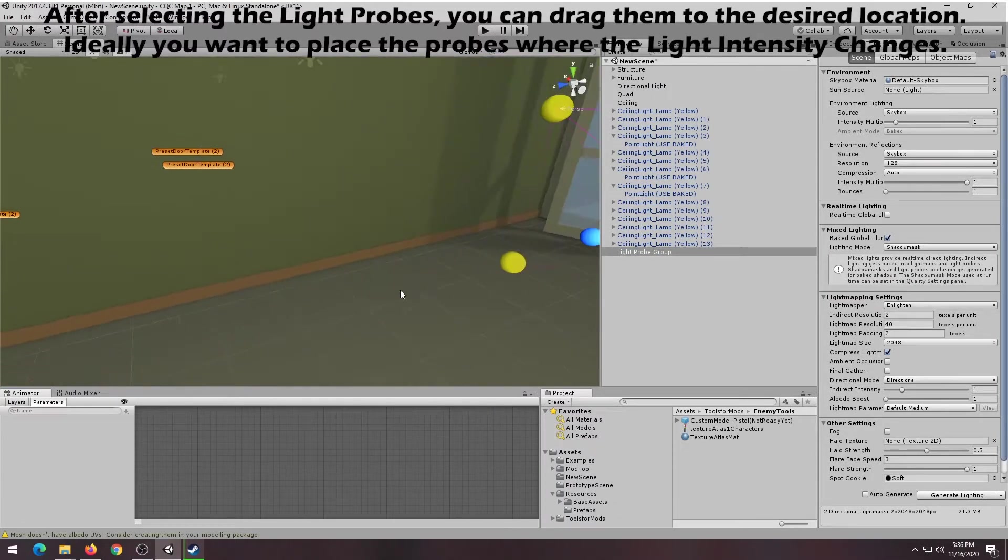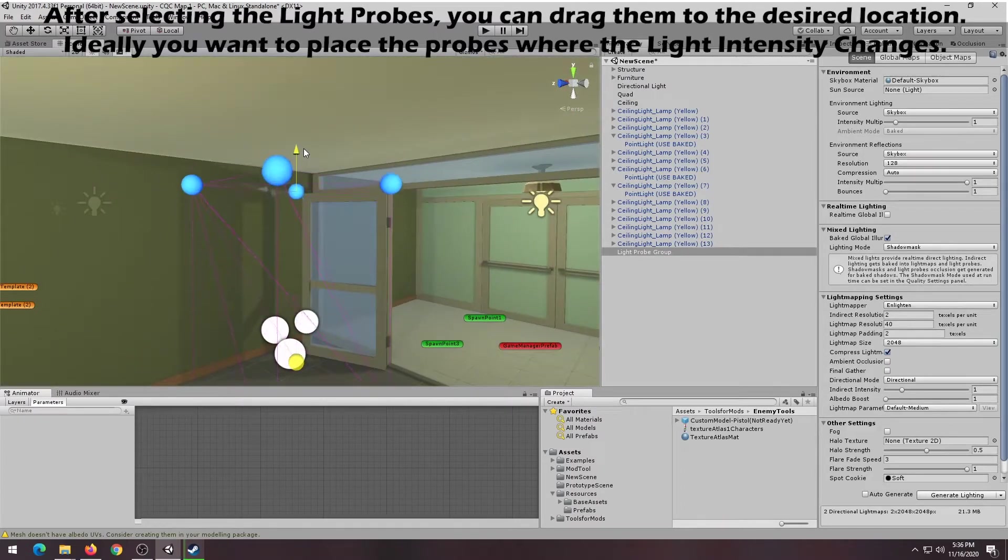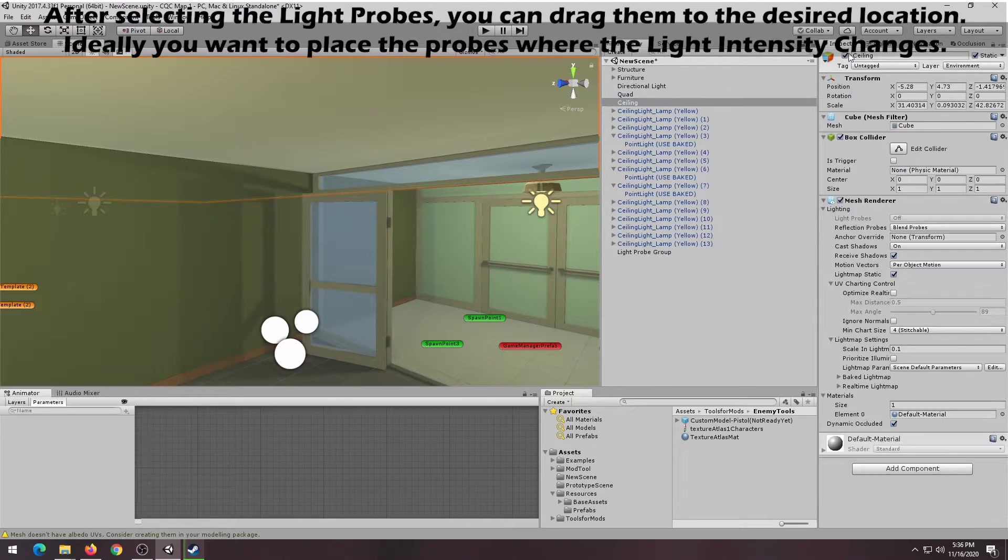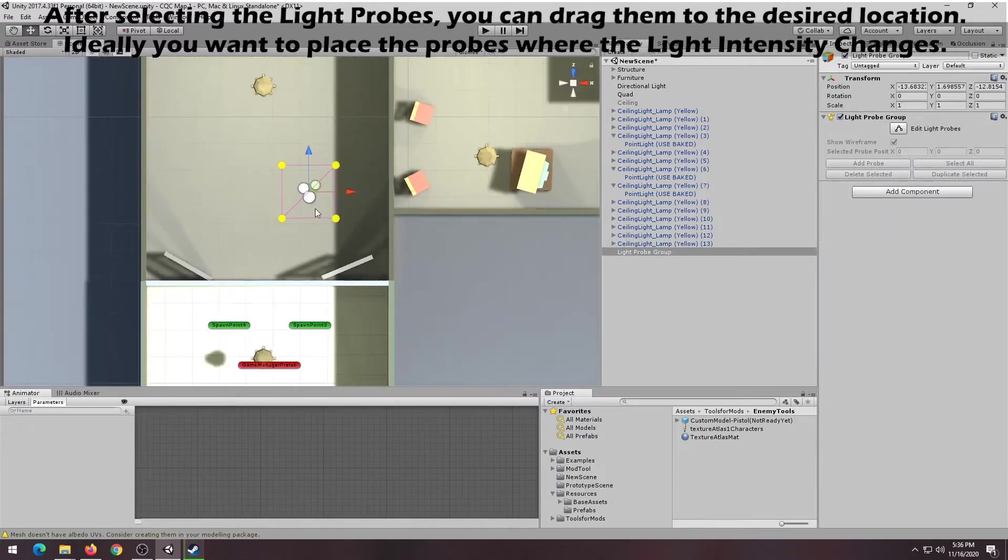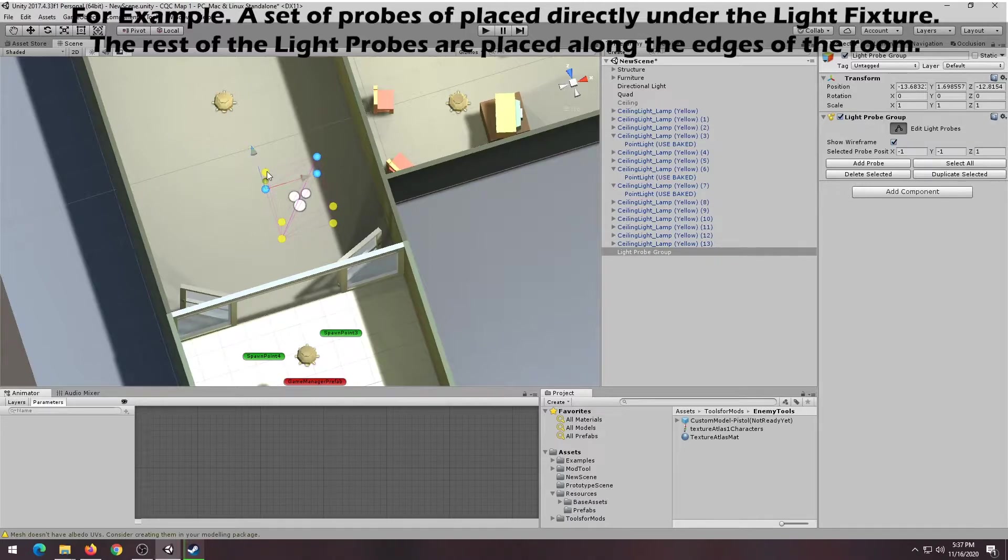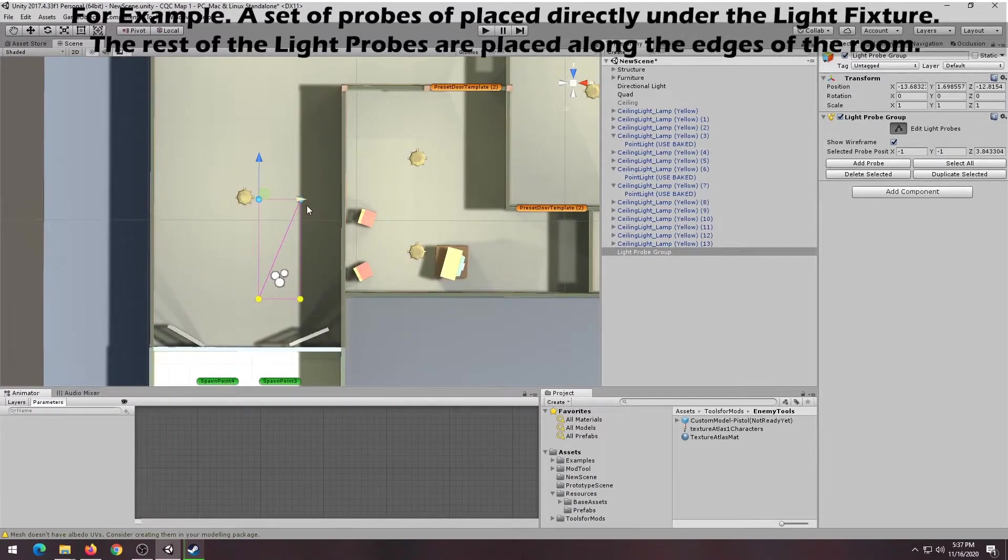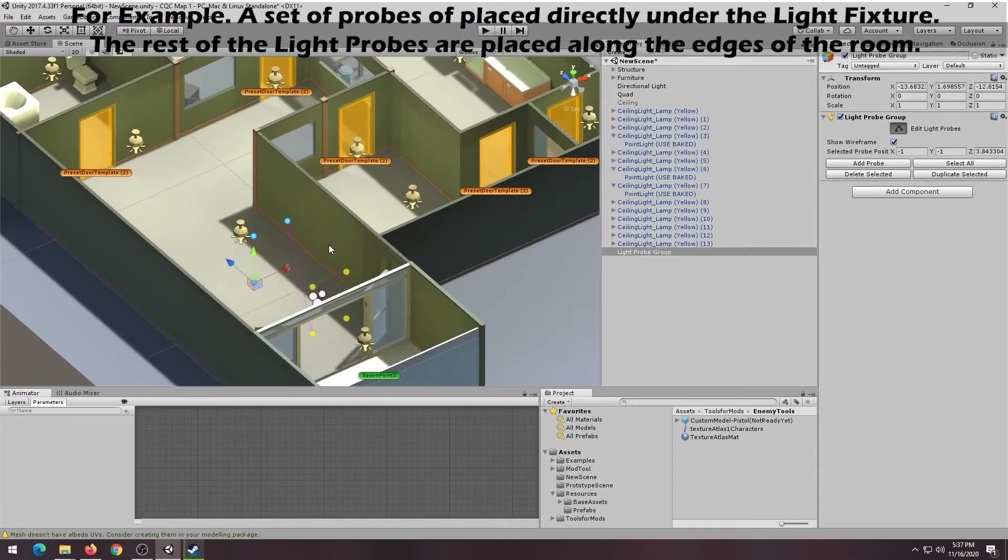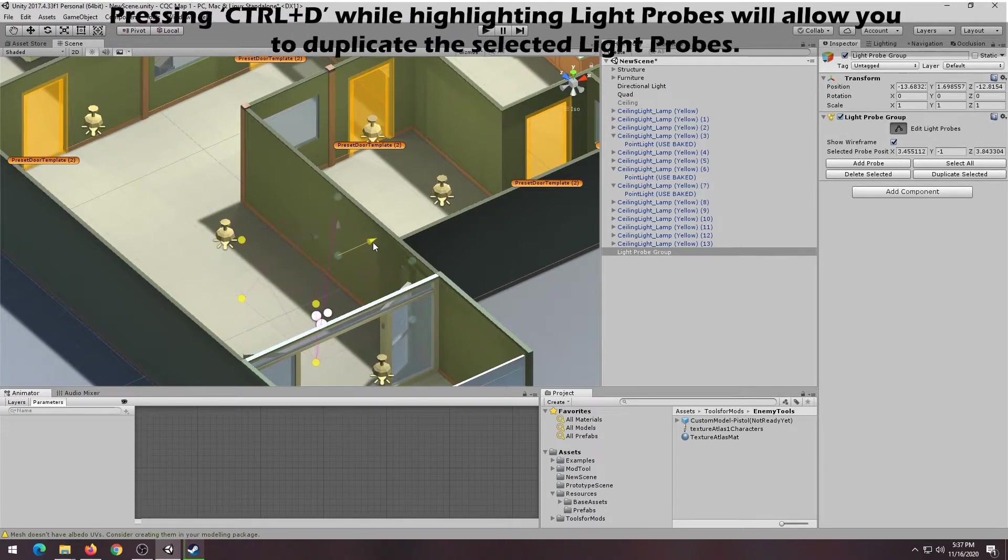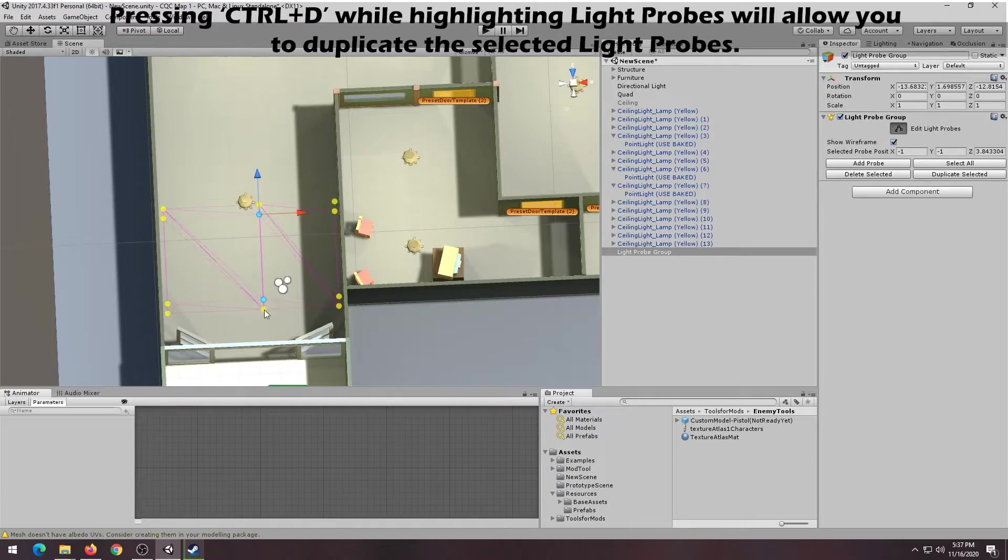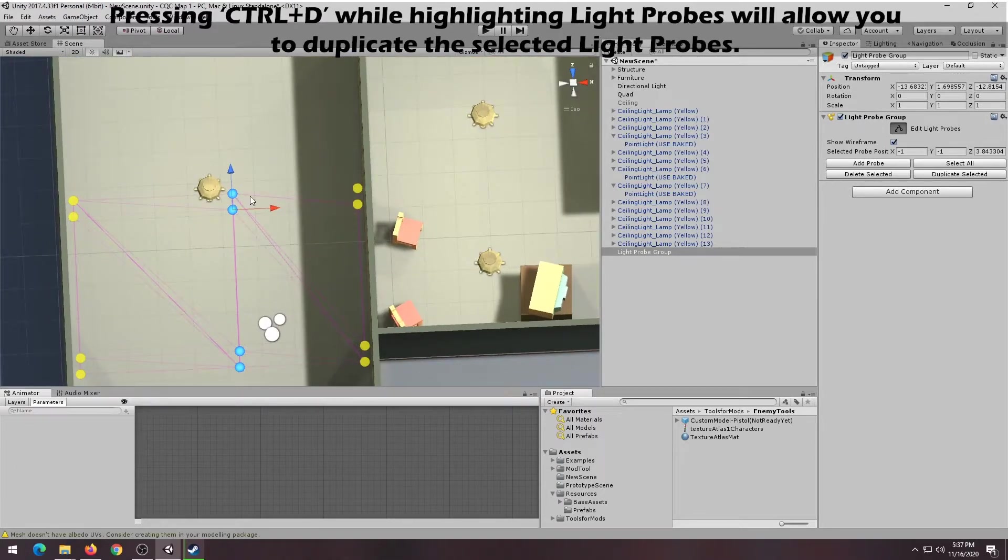Ideally, you want to place the light probes where there are changes in the lighting. For example, you will want to place a set of light probes directly underneath a light fixture, as that would be the brightest spot in the room. You'll also want to place a set of light probes close to the edge of the walls, because that would be where there's less lighting. Depending on the number of light fixtures you add to your room, your light probe network could be either really complicated or very simple. If you need a reference on how to add light probes, feel free to take a look at the prototype scene included with the level editor.